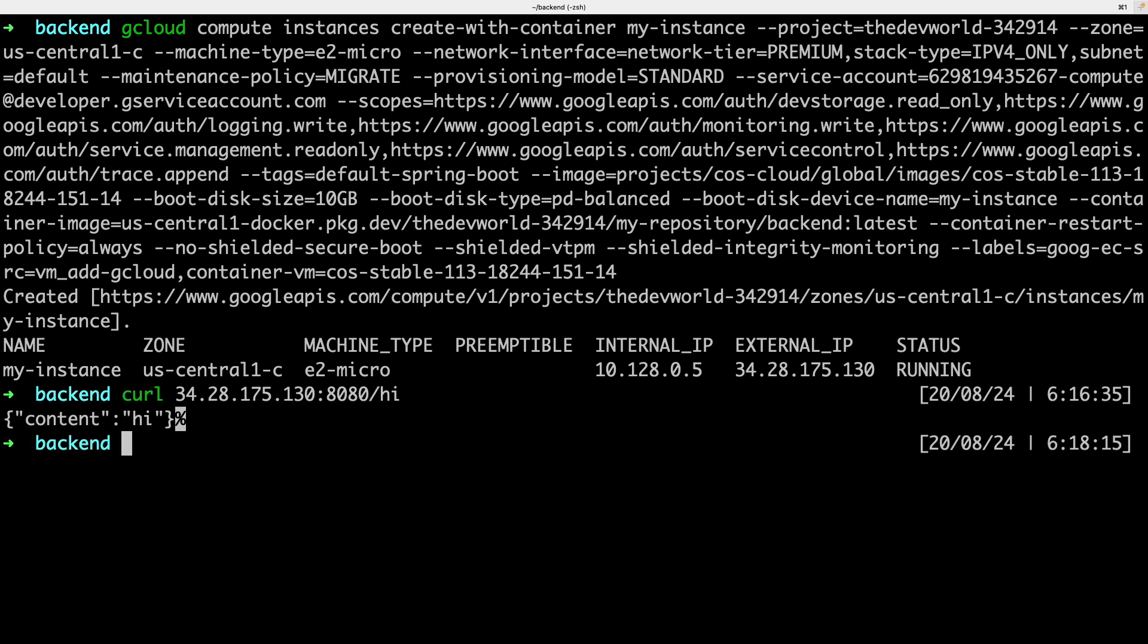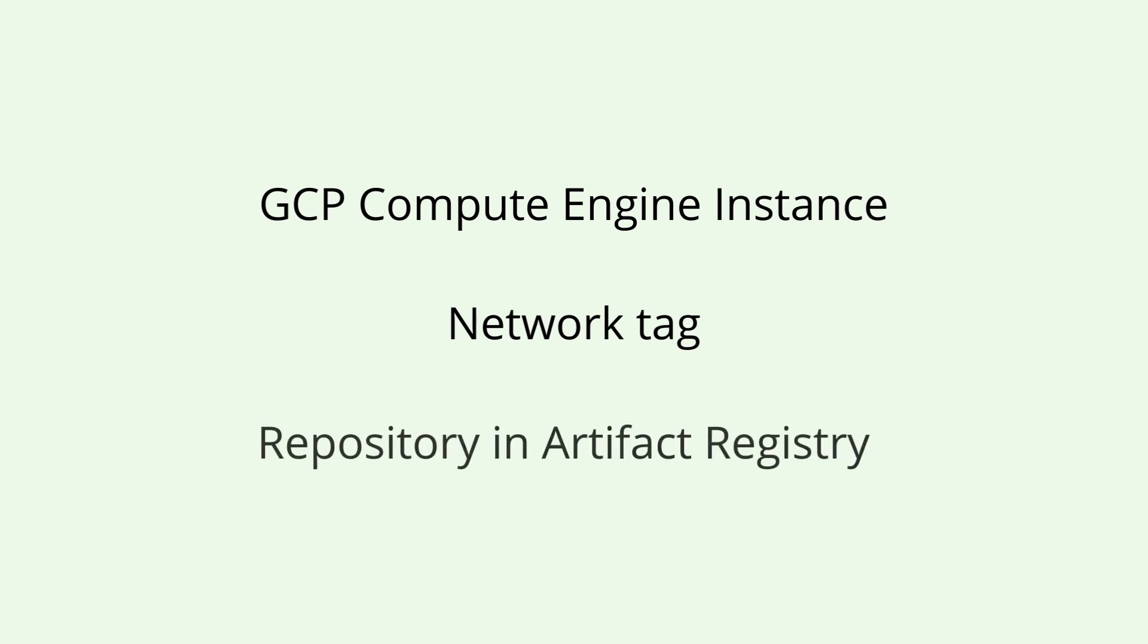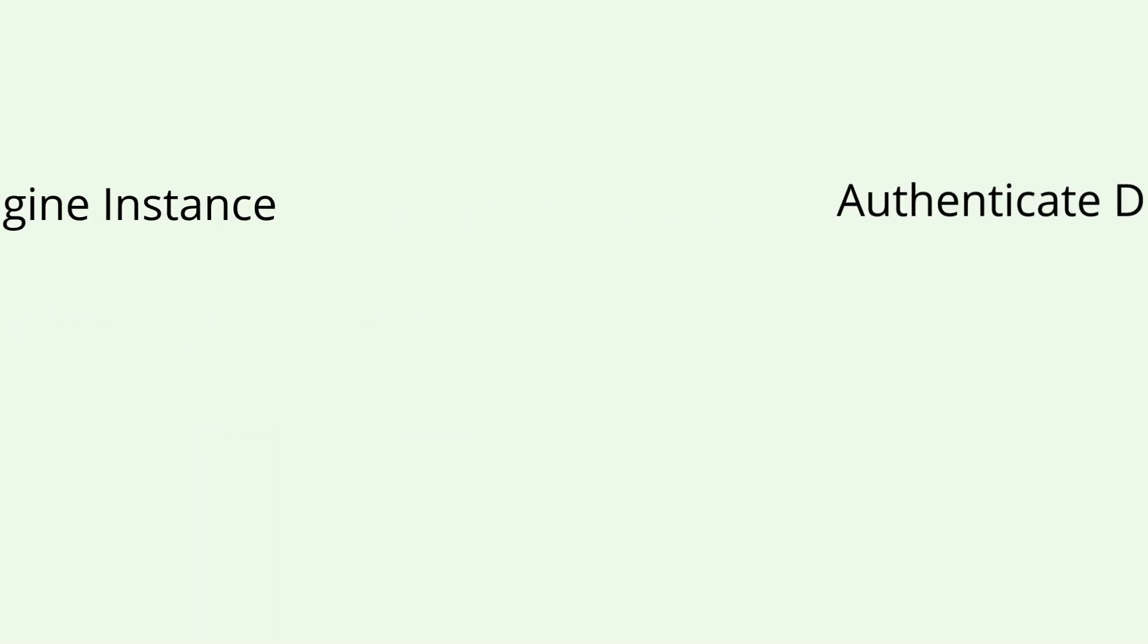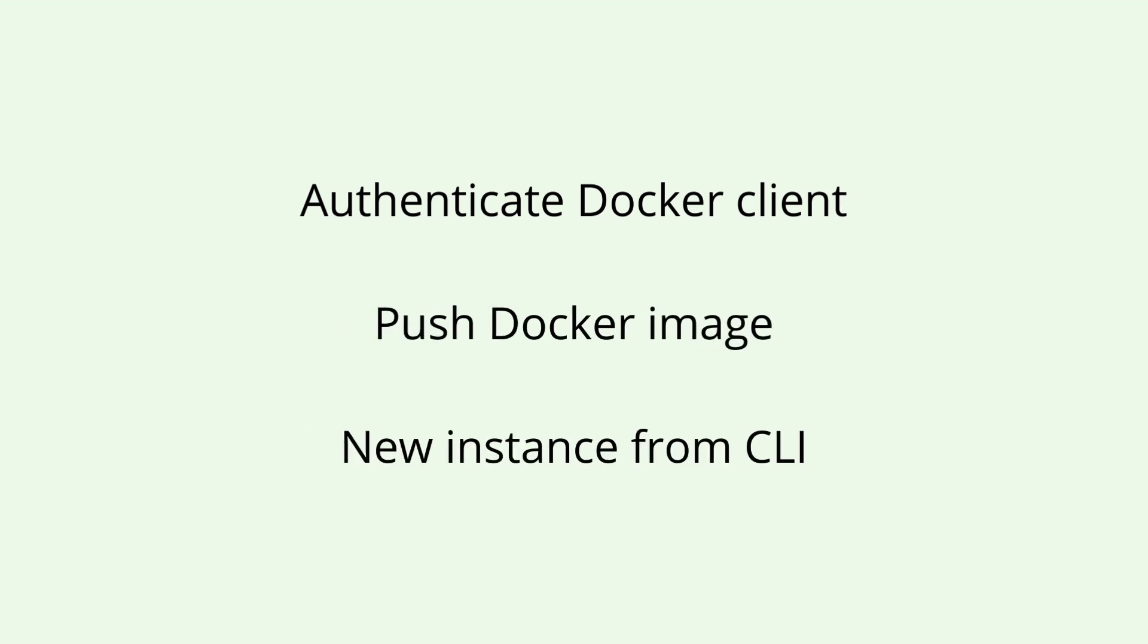Let's make a quick recap. I've created an instance in GCP Compute Engine. I've created a network tag where I allow incoming traffic to the port 8080. I've created a repository in Artifact Registry. I've configured my docker client to push images to the GCP repository. I've pushed my docker image. And I've started a new instance using the latest version of the image from a command line. That's all for the video.